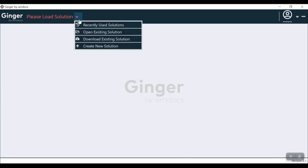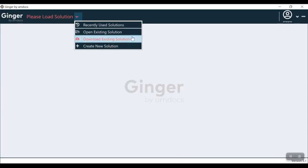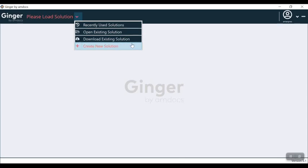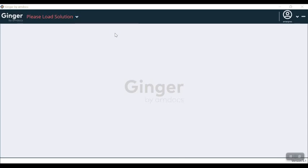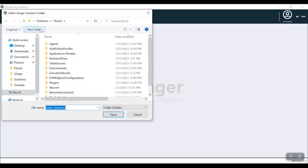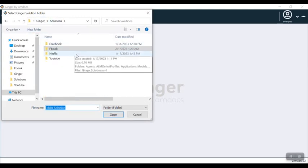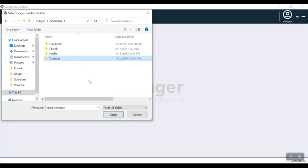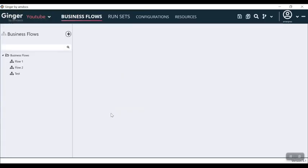The application is open now. We can see a drop-down here with four options: open existing solution, download existing solution, create new solution. We have an existing solution, so I click on that. I have the solution folders here with four solutions. I select a solution named YouTube, then I click open.